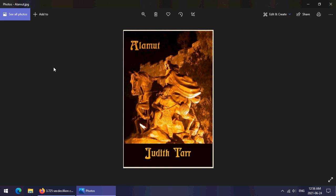We're going to move on to the other two books in this series because there is, in fact, a duology connected to The Hound and the Falcon. And that is Alamut, this book, and its sequel, The Dagger and the Cross.